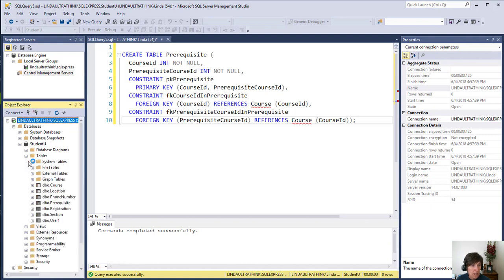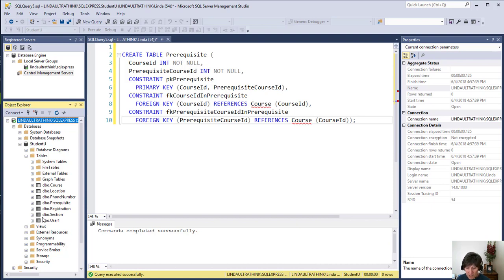It's taking a minute and there they all are. So there's all the tables and you can look at each one individually to see what they look like. But we've added all of our tables successfully.